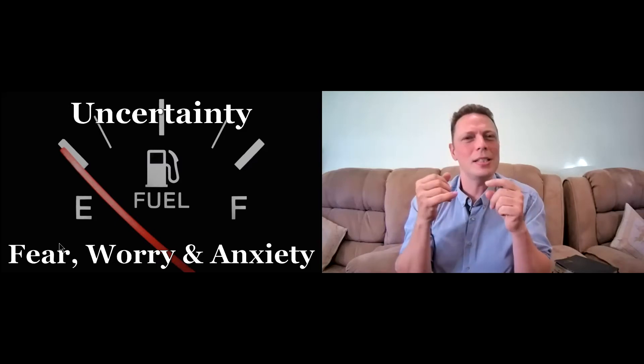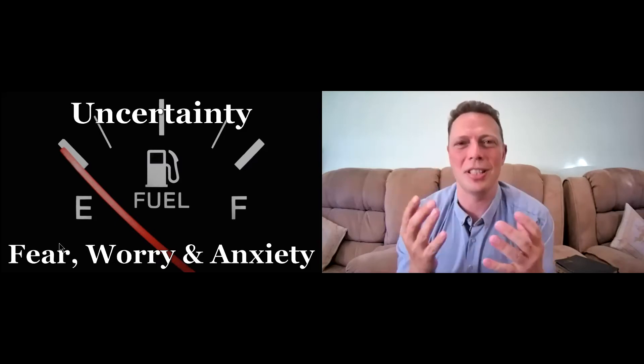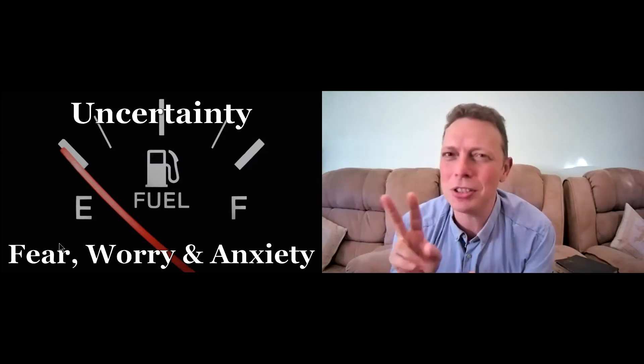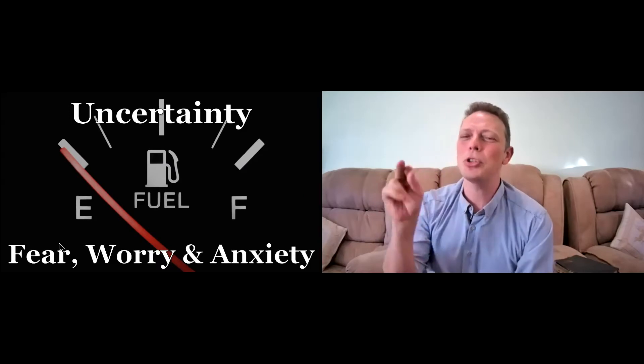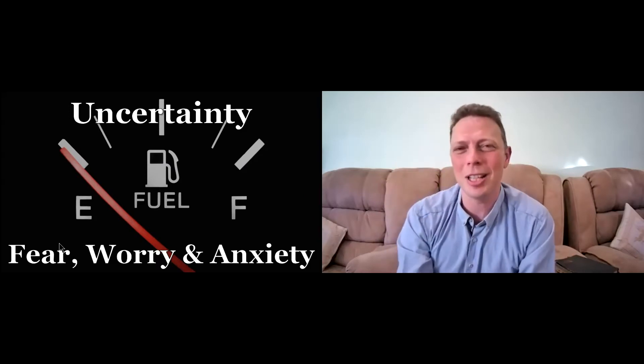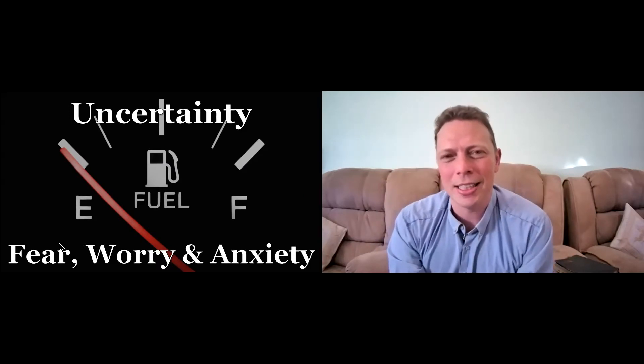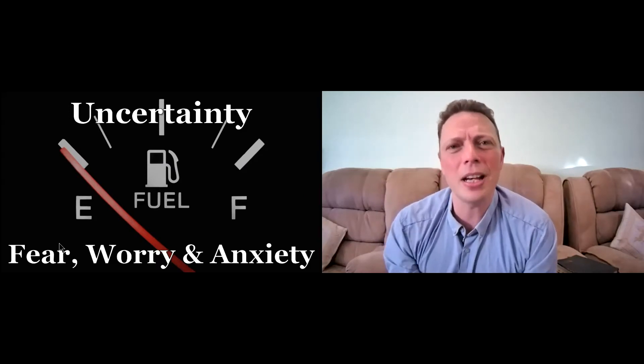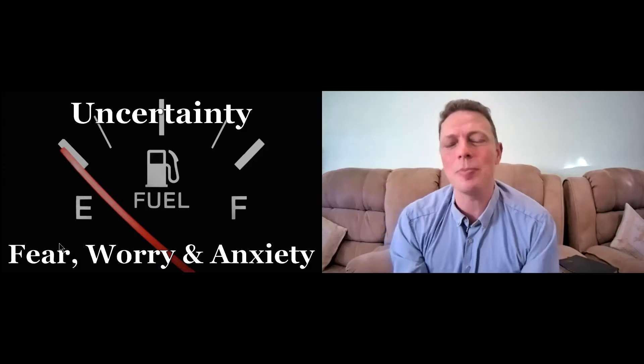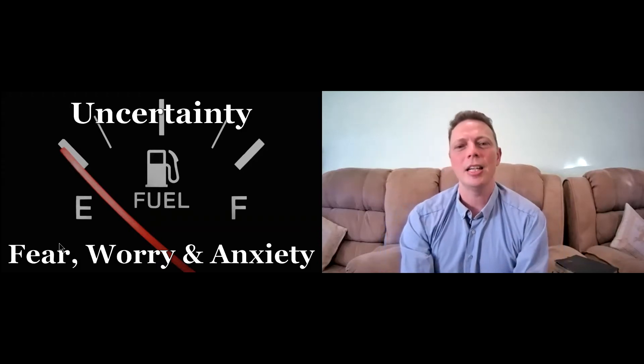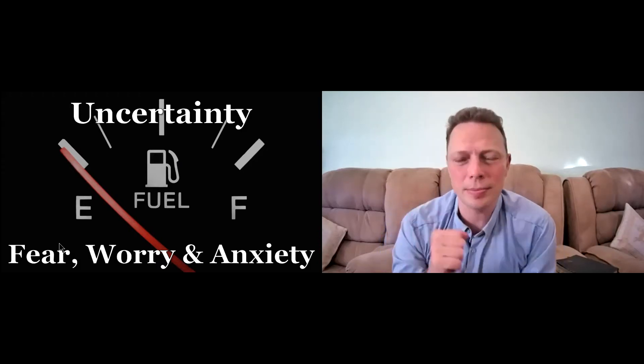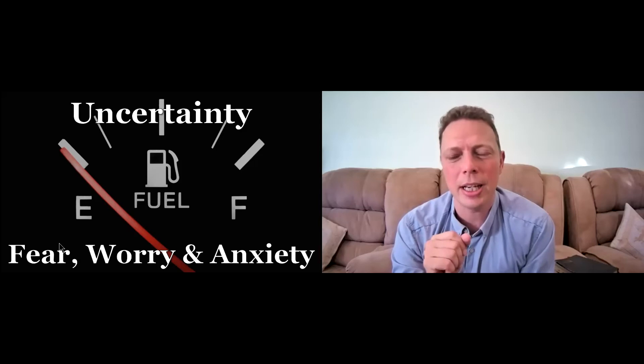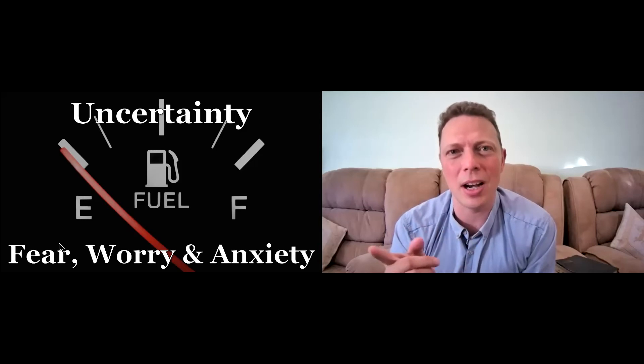I don't know if you feel this or if it's just me, but there's an uncertainty. Am I going to make it? And normally, well, in these two cases, I pushed it to the absolute limit and I didn't make it. And with that uncertainty of am I going to make it, it brings fear, it brings worry, and it brings anxiety.